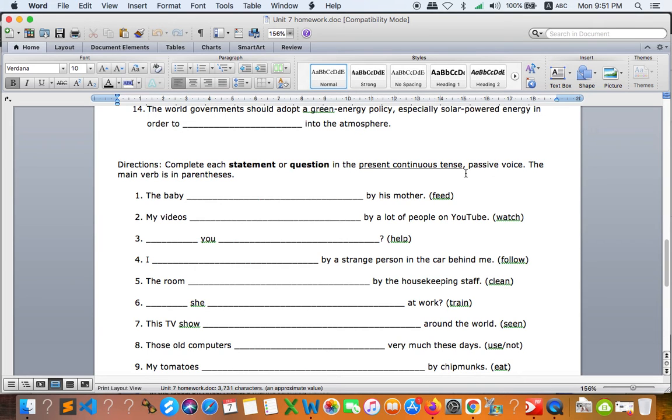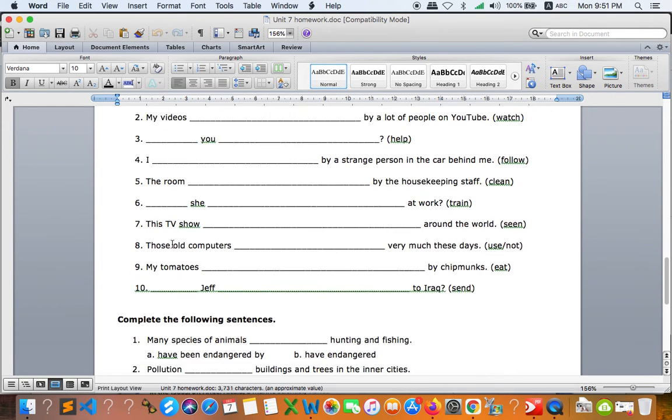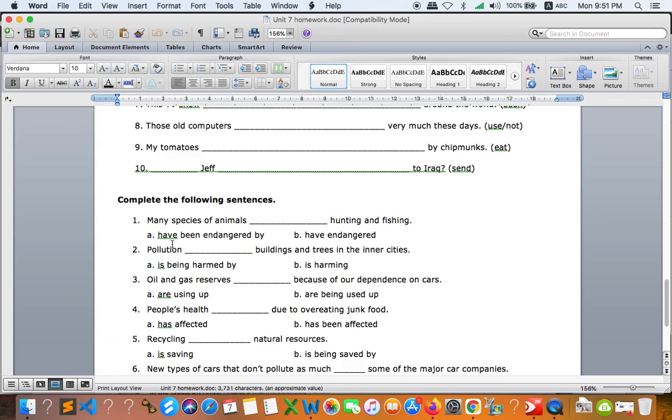So you have to change them to passive way. And sometimes it is not a statement, it's a question just like number three right here. So let's do this exercise and after that the last one is...